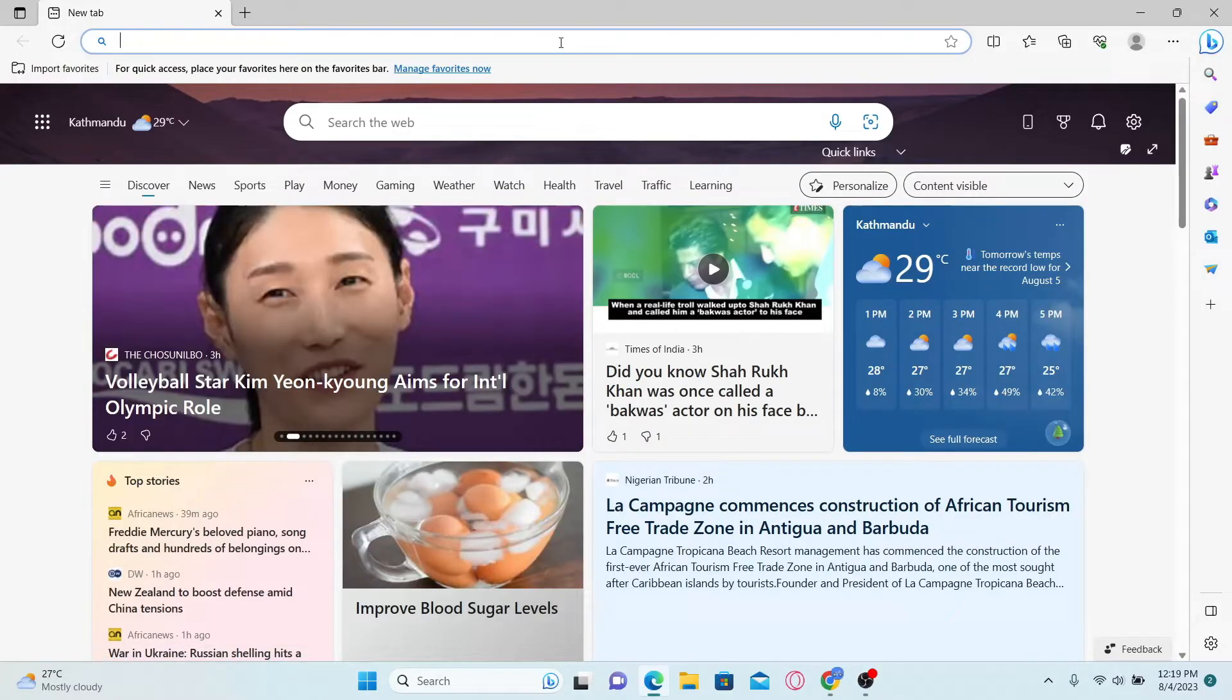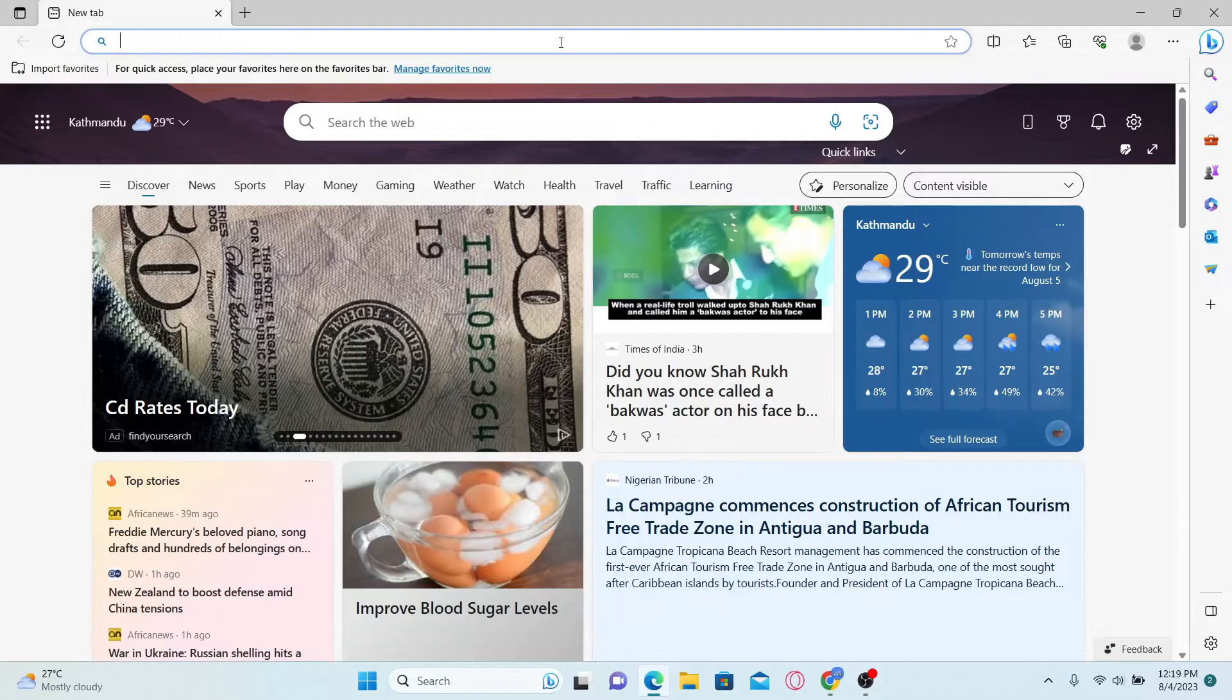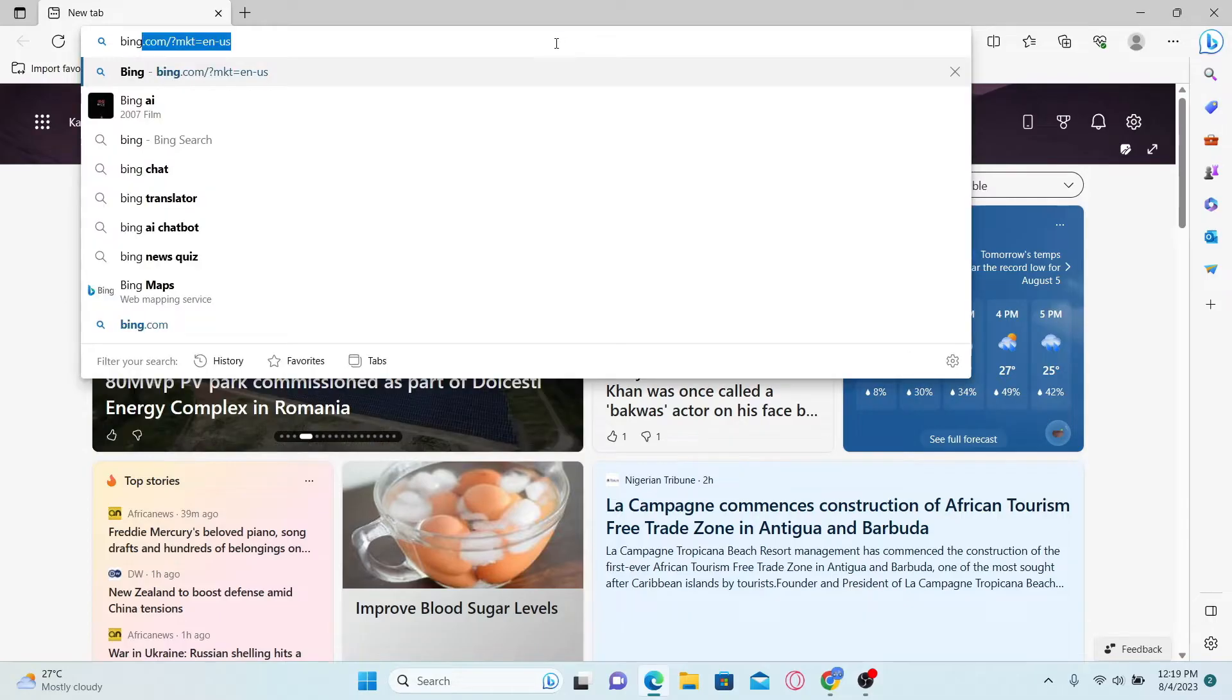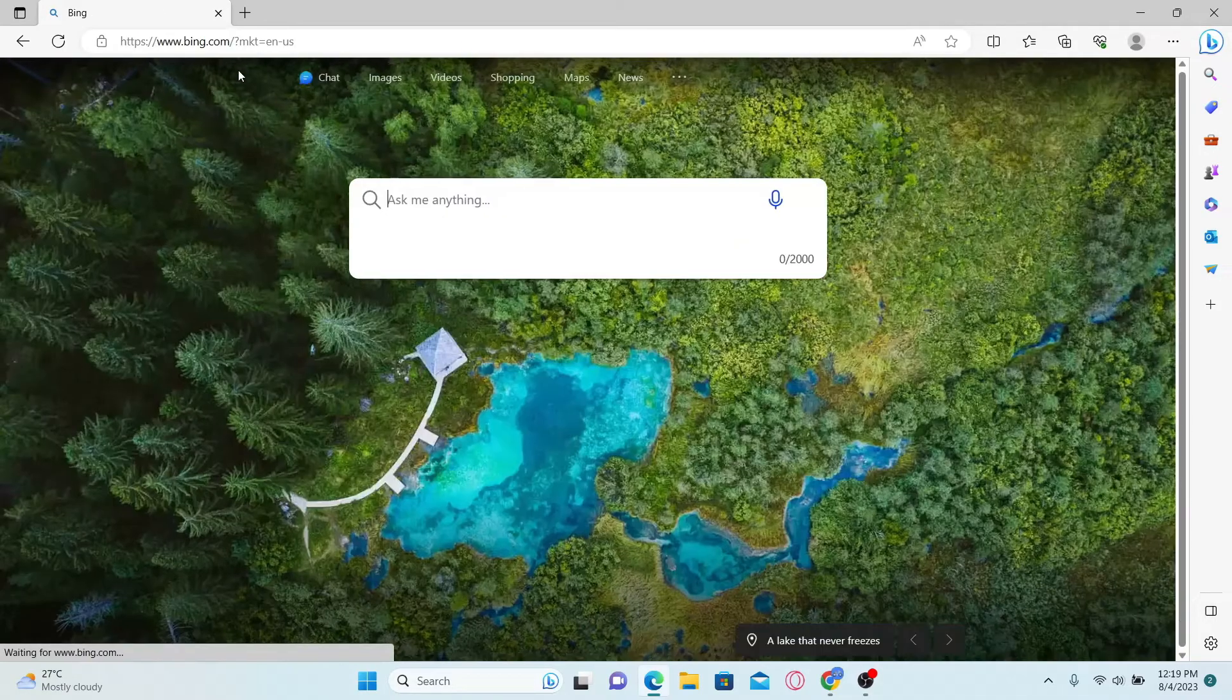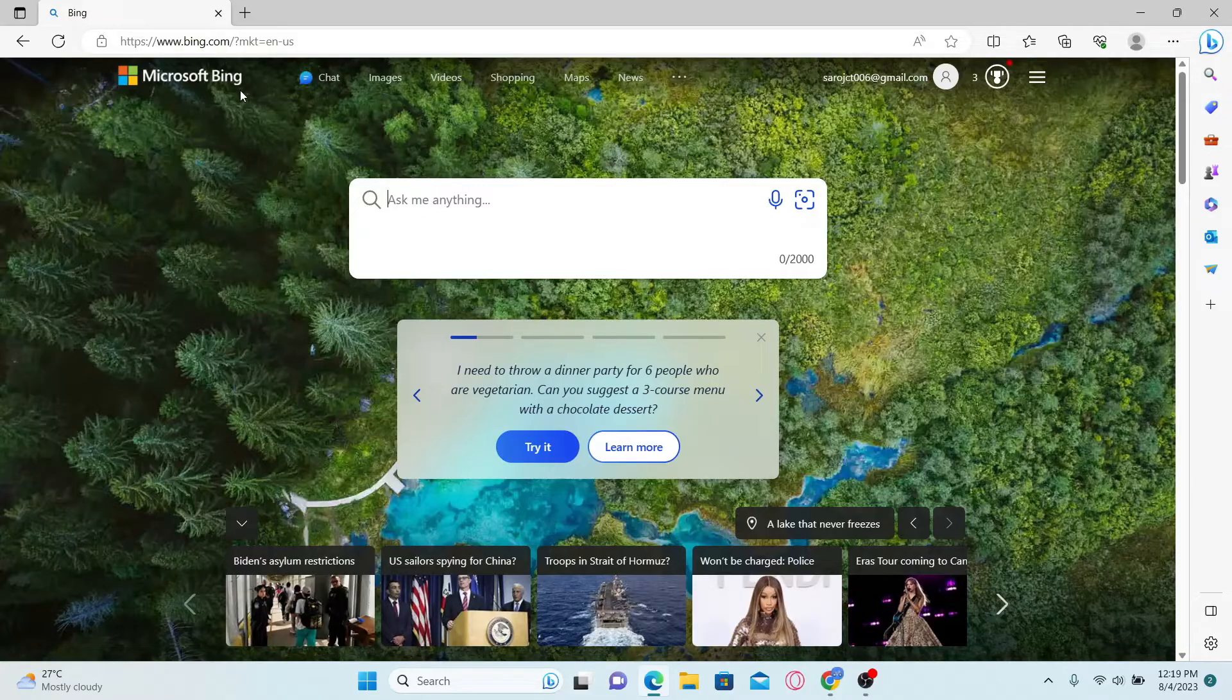Now we need to navigate over to Bing AI website. So let's go ahead and type in bing.com and press enter and this will take us into the official Bing website.